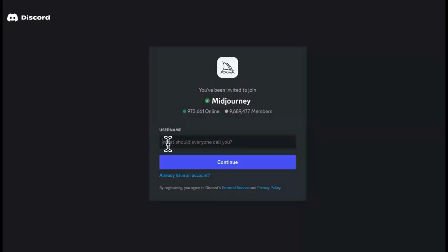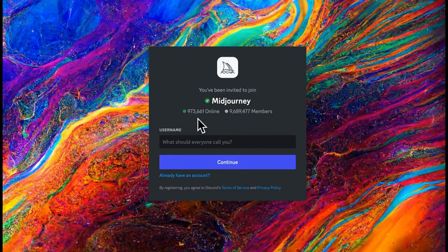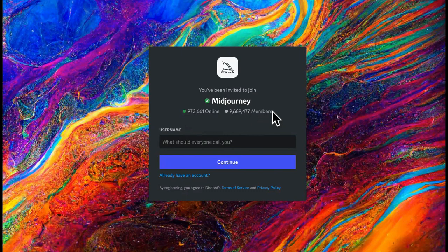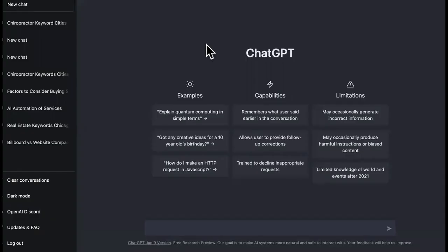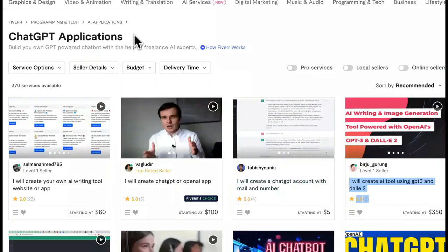So we come to the MidJourney site right here — maybe you guys aren't on here yet. You'll just follow the prompts, create an account. Look how many people are on here: 973,661 people online, and it has 9,689,477 members. That's record-breaking. And this is just for MidJourney. We already know what ChatGPT is — this is what you will use to do this, or you can just dropservice it and charge a premium on your own platform.